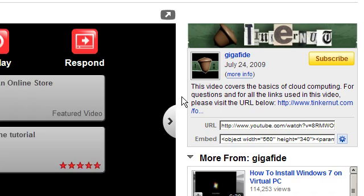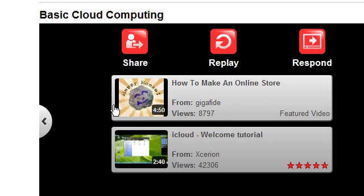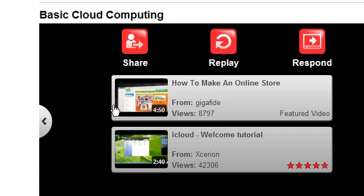Hi guys, I just finished watching a video from Gigafide. He was talking about basic cloud computing, and in his video he was talking about web operating systems.